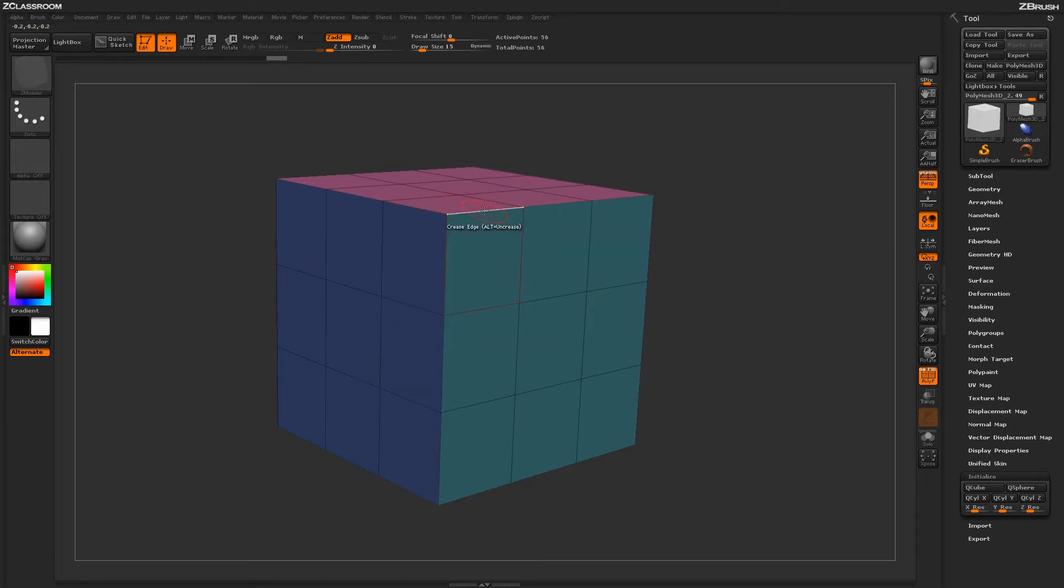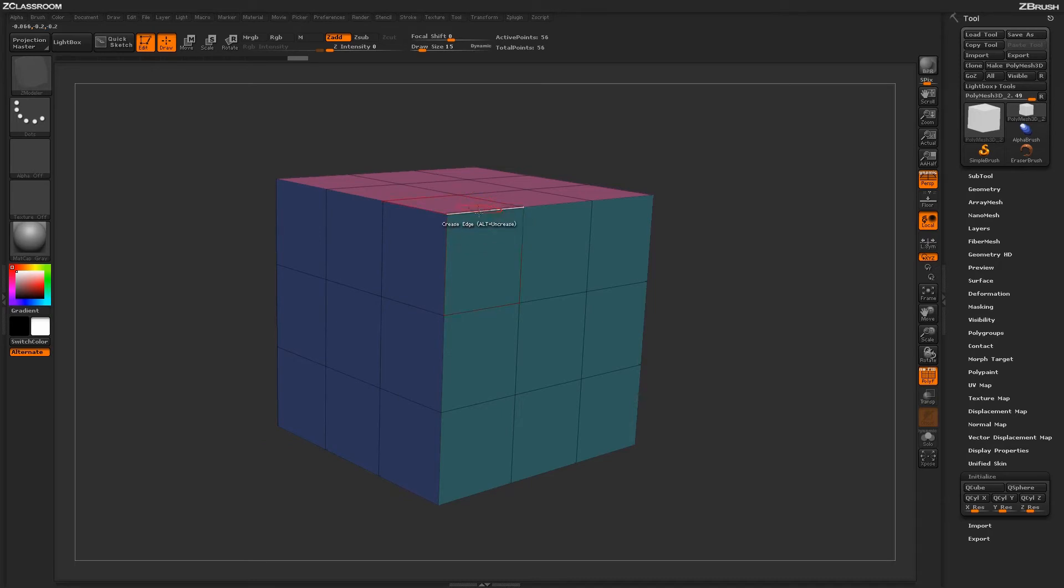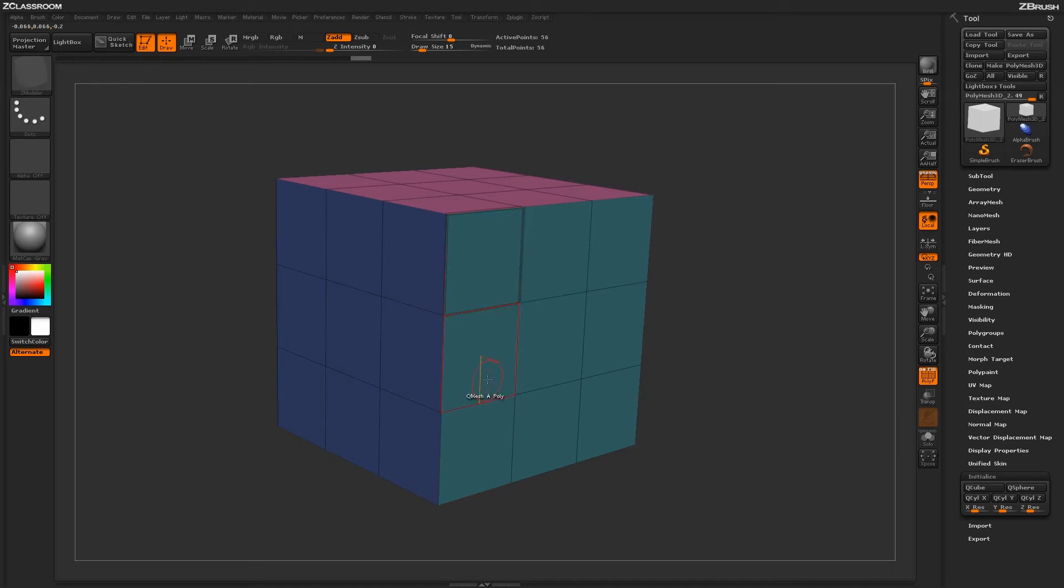With the Edge target selected, if we hover over any edge on our model and click, we will perform a crease on that edge. Just coming through and clicking on your model will perform a crease in that area.